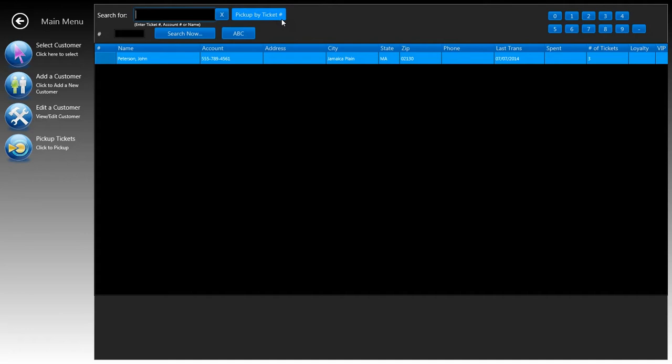Right now we're going to go ahead and type in Peter, part of it, clicked on the search, and once you find the certain customer that you're looking for, you click on the customer and click on pick up tickets which will send you to the pickup window.